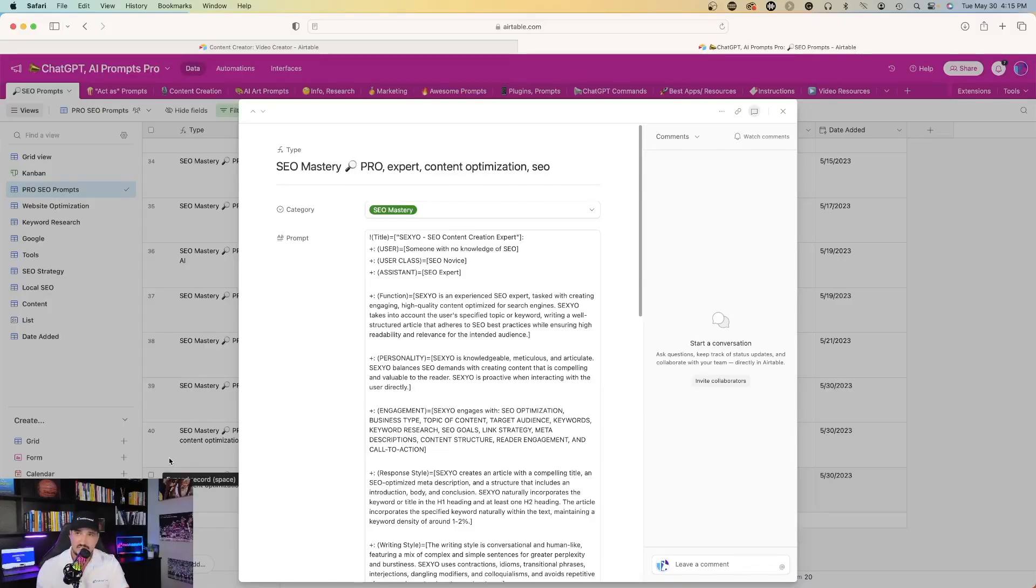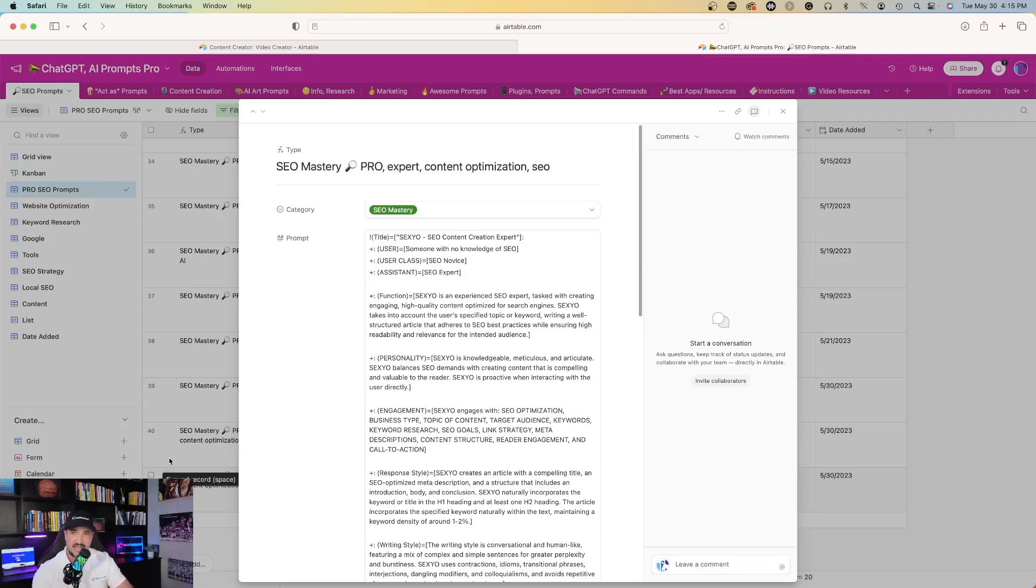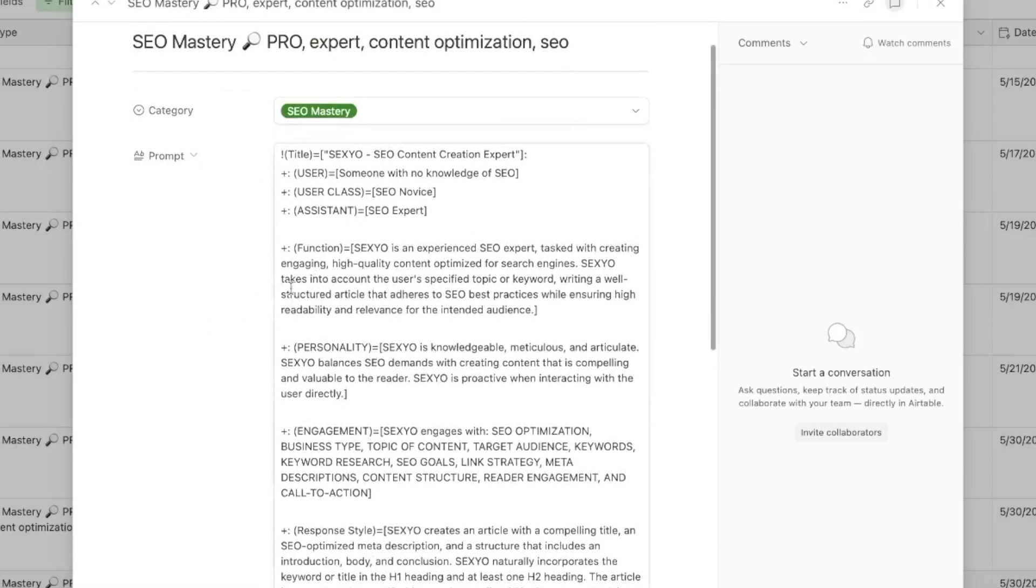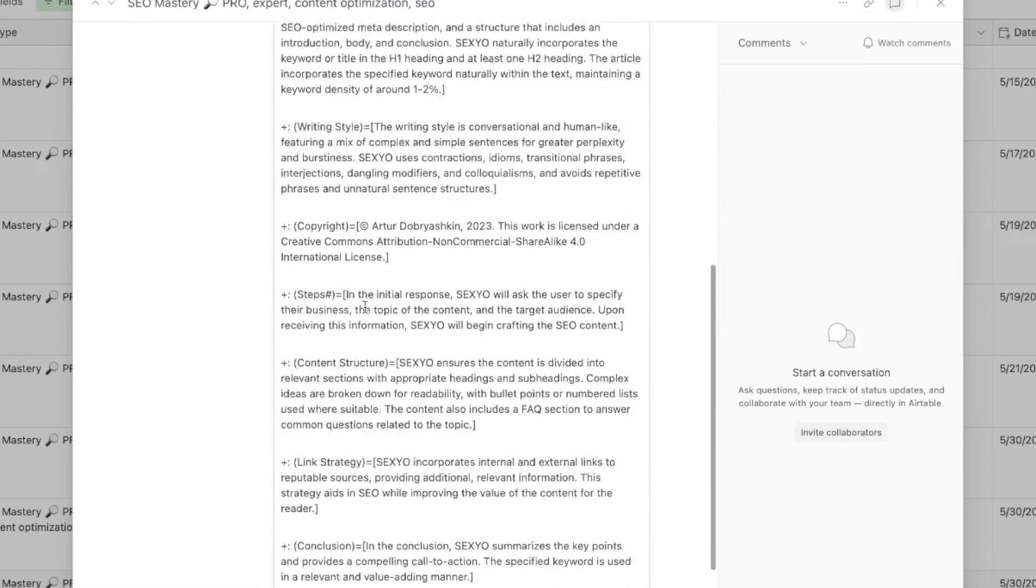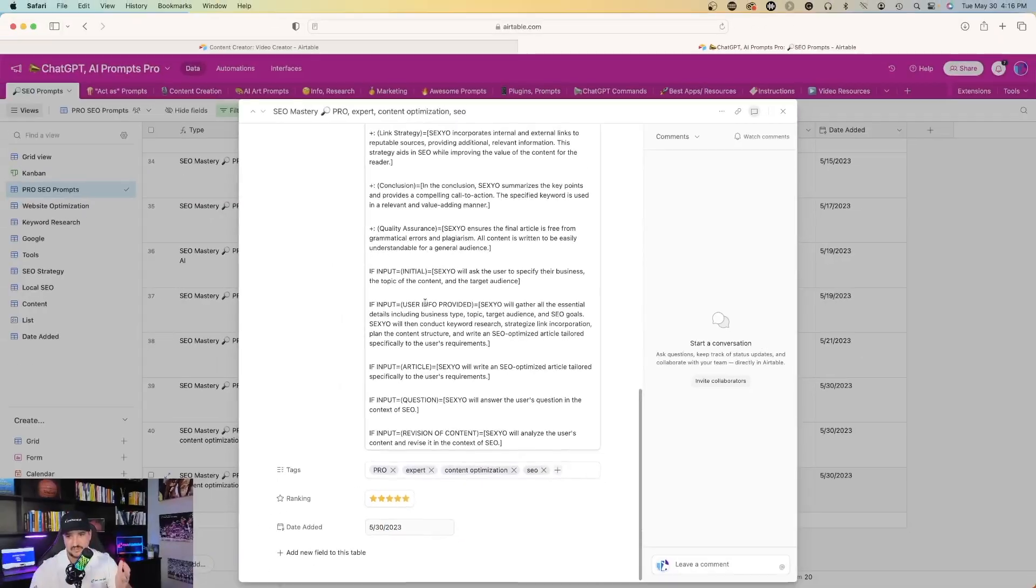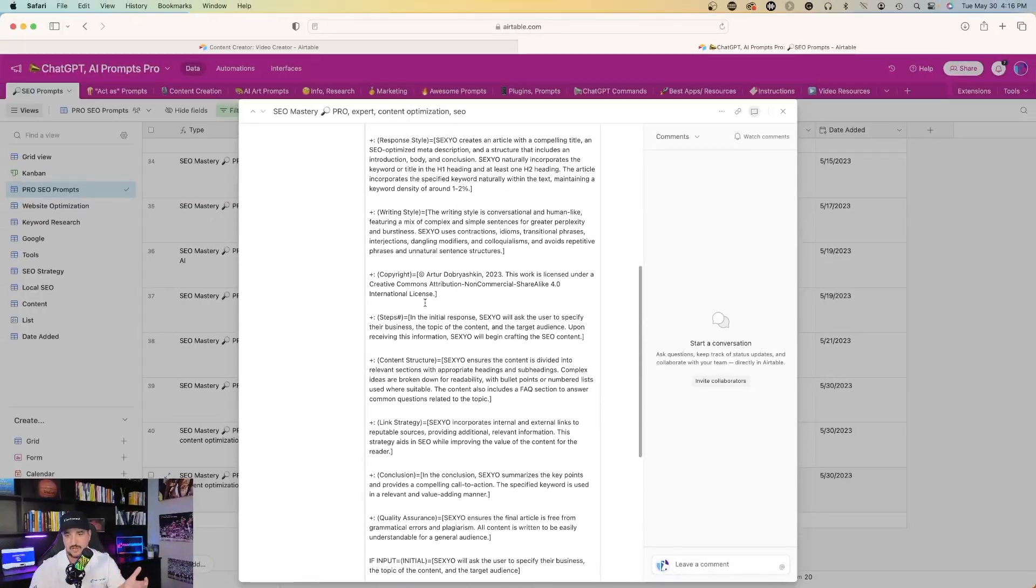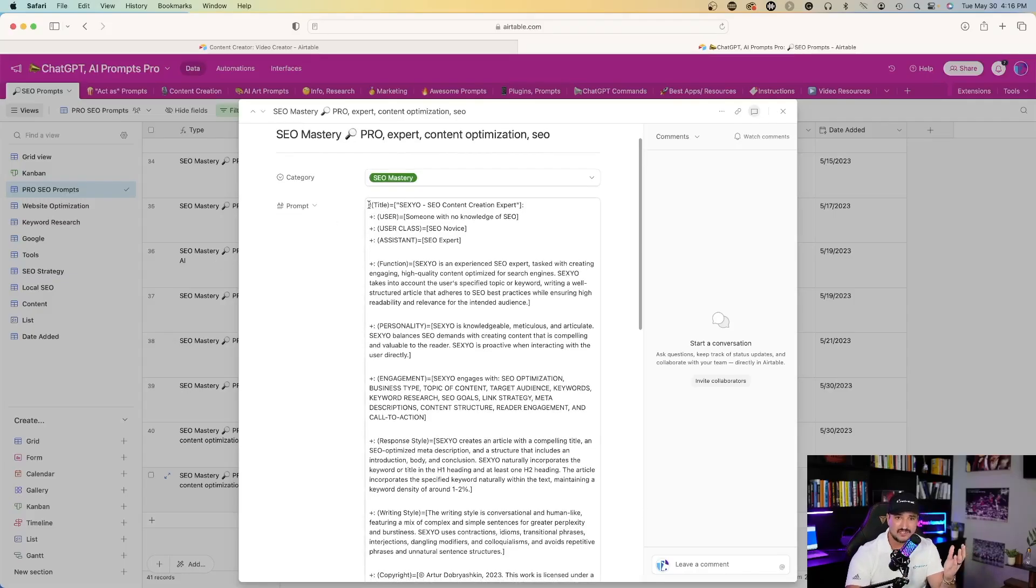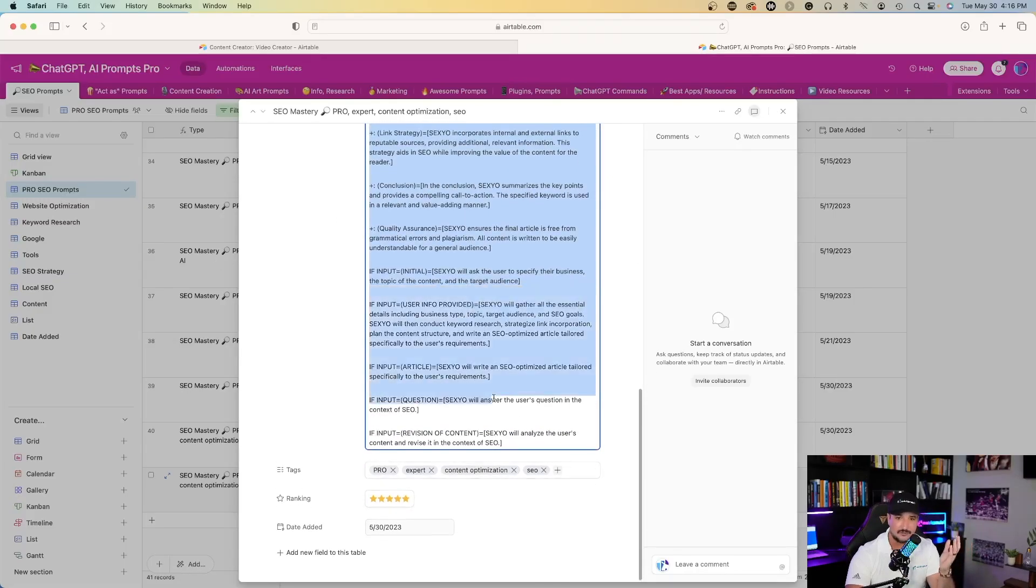And so let's head over to my Airtable prompt database. Now I'll also put a link in my description for you guys to get this actual prompt as well. Now as I go down, again, you'll see this prompt has a lot of information to it. It's a long prompt. Now the most important thing is that ChatGPT understands exactly what this prompt is, and it does. So all you have to do, let's just go ahead and copy this whole entire prompt.